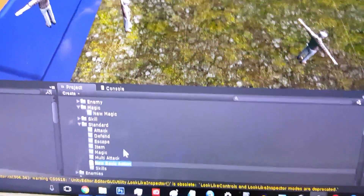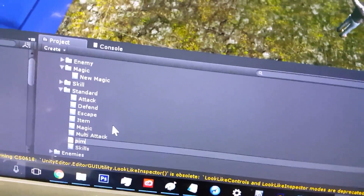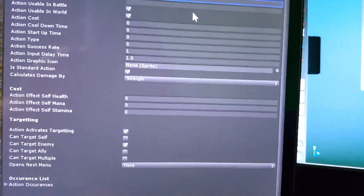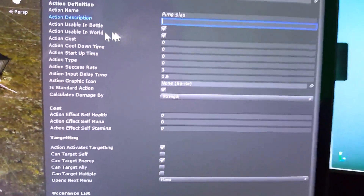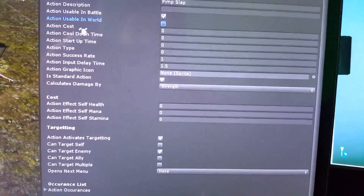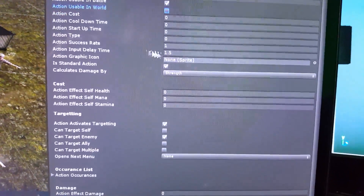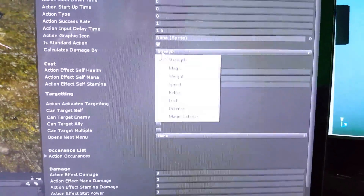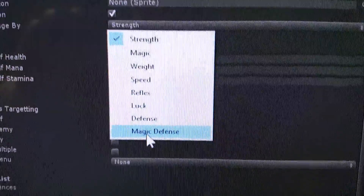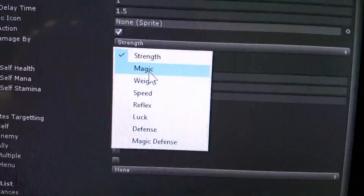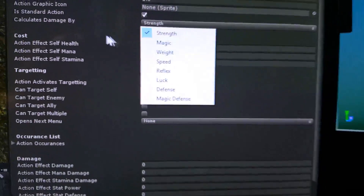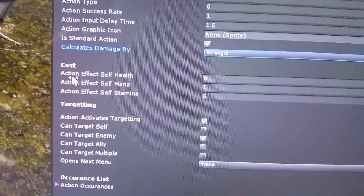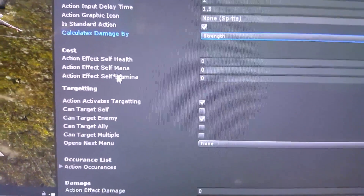We'll just go basic for now. This is where all the good stuff really happens. Let's call this Pimp Slap. Action name is Pimp Slap. You can also enter a description. You can say this is a battle thing so we don't want it usable on the world map. You have cost, cooldown time, startup time, all that sort of stuff — and an icon to represent it. You can change the stat on which the strength of this action is determined. If it's a healing spell, you put it on magic. Say if you have an attack called Body Slam, maybe you want the character's weight to determine how strong that action is. You can also have this affect the user as a cost — it might cost them some health, mana, or stamina.